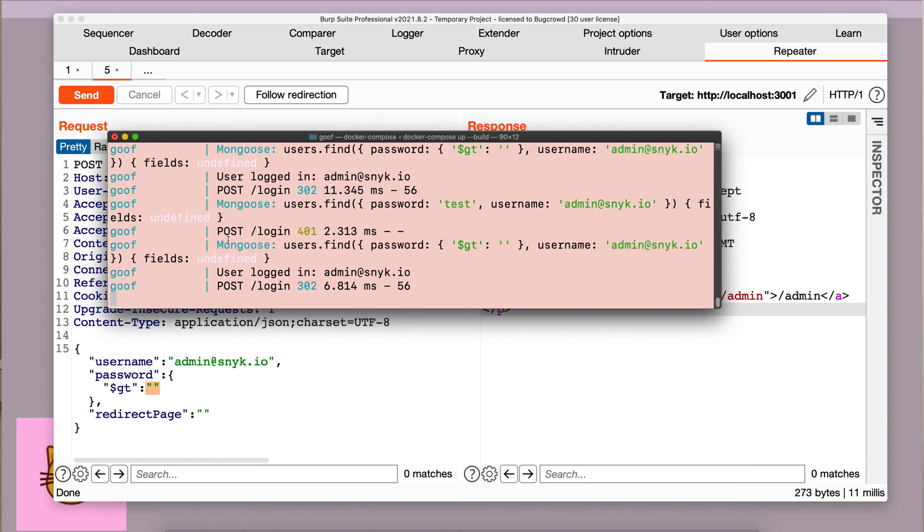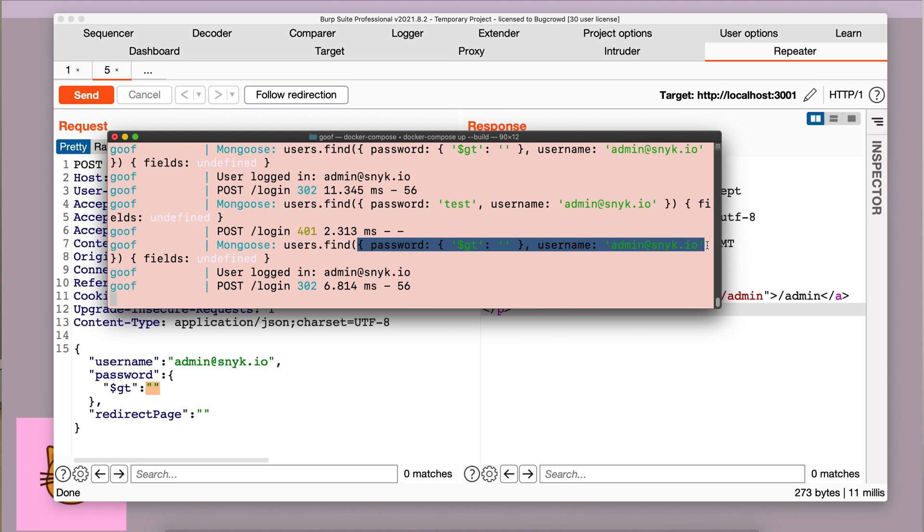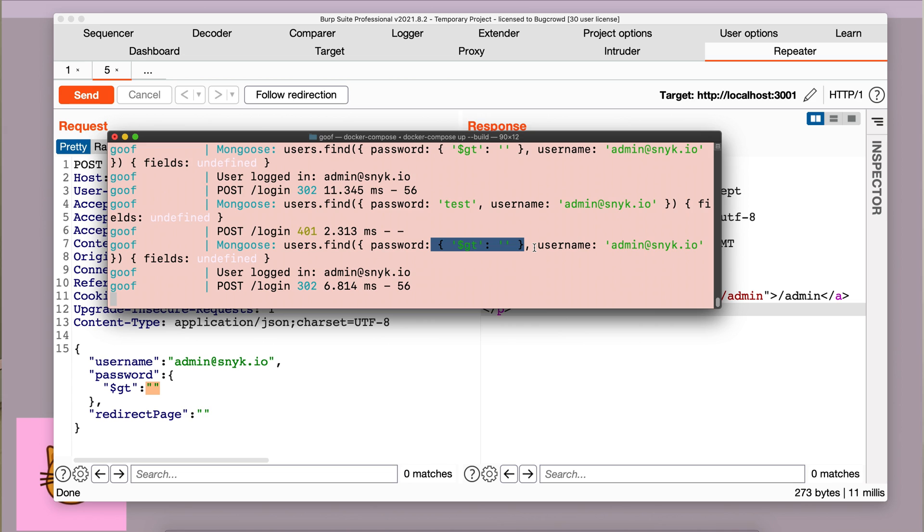We can also check the logs to see what the query looked like. After mongoose, here we have our query users.find and the data that was passed in the request is being passed as a JSON query. And our operation here is being evaluated by JSON and passed on to MongoDB. And this is how we bypass authentication. As you can see, we are successfully logged in as admin at snyk.io.